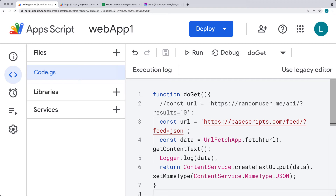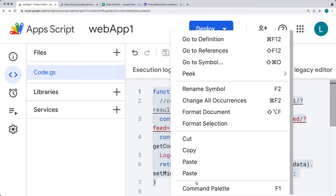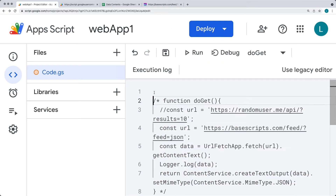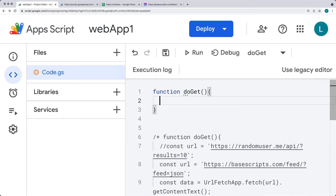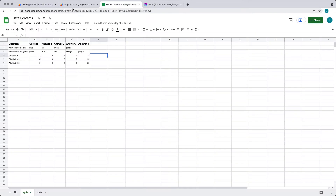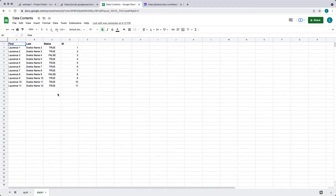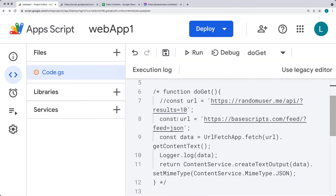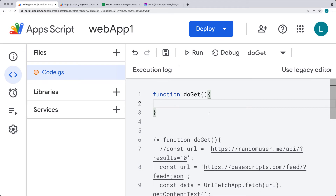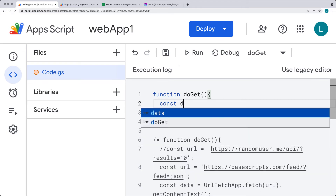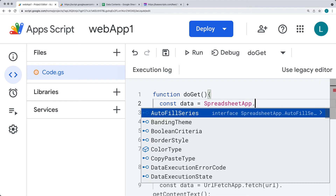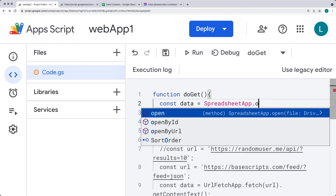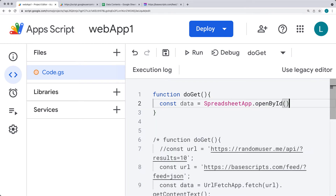We can also request content from other sources. I'm going to comment out the previous code — using the command palette to toggle the block comment — and we'll do one more example where we're outputting content using doGet. This time we're going to output content from the spreadsheet. I have a spreadsheet with some random data that we're going to output into the web app as JSON. So let's select the source for the data.